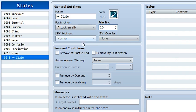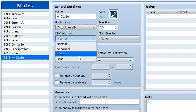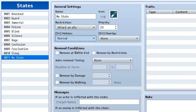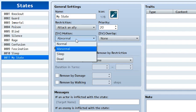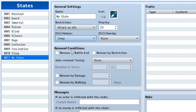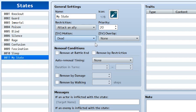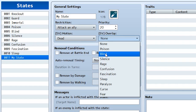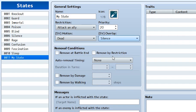Next comes the SV or side view battler settings. The side view battlers can have special animations for when your player has this state afflicted. We have four motions: Normal — the default motion; Abnormal — a different stance while standing; Sleep — the player will be lying on the ground sleeping; and Dead — the player will be lying there dead. We also have the SV Overlay, which is a small animation that plays over top the side view battler. You can choose one from the list, select silence for example, go into a battle, and check out how it looks.